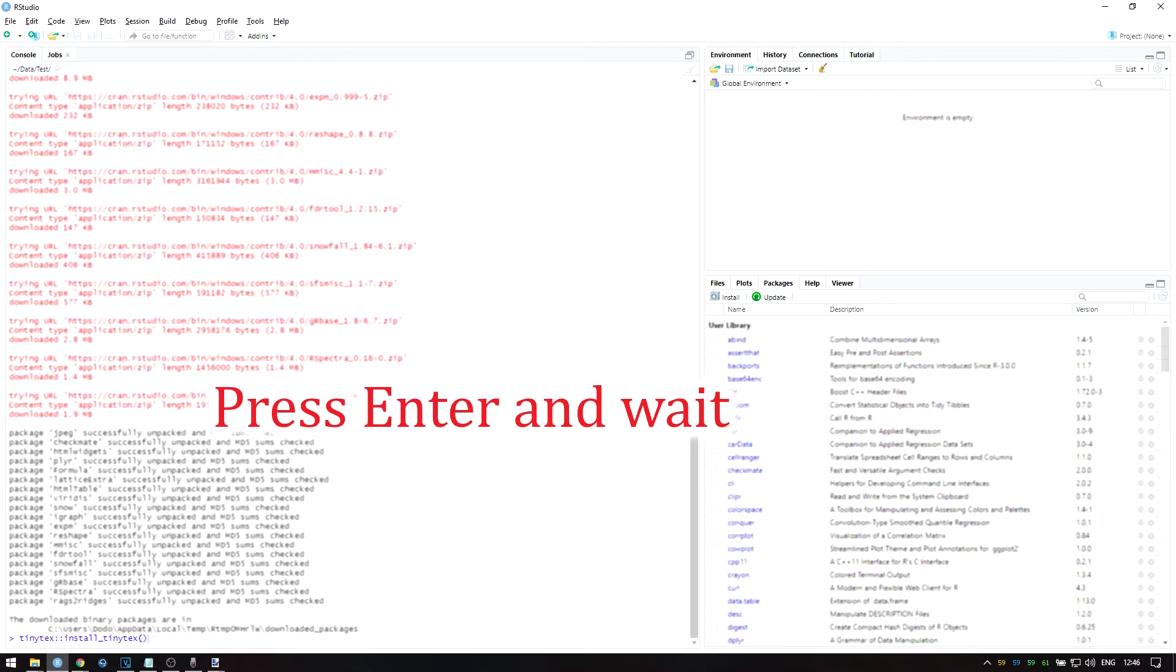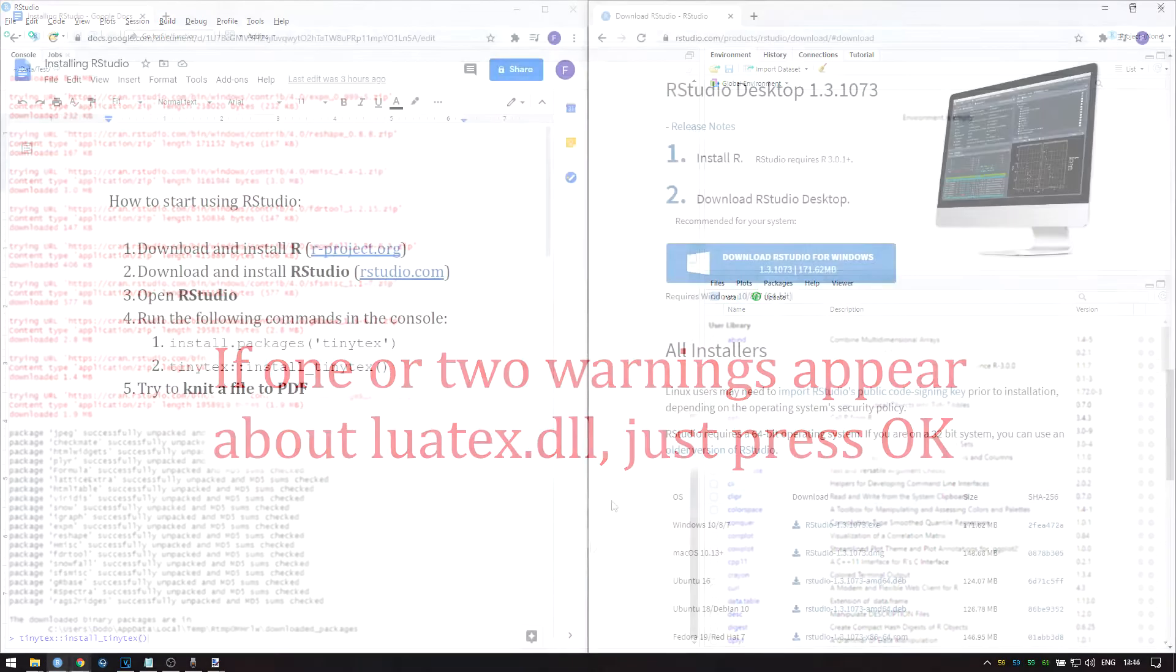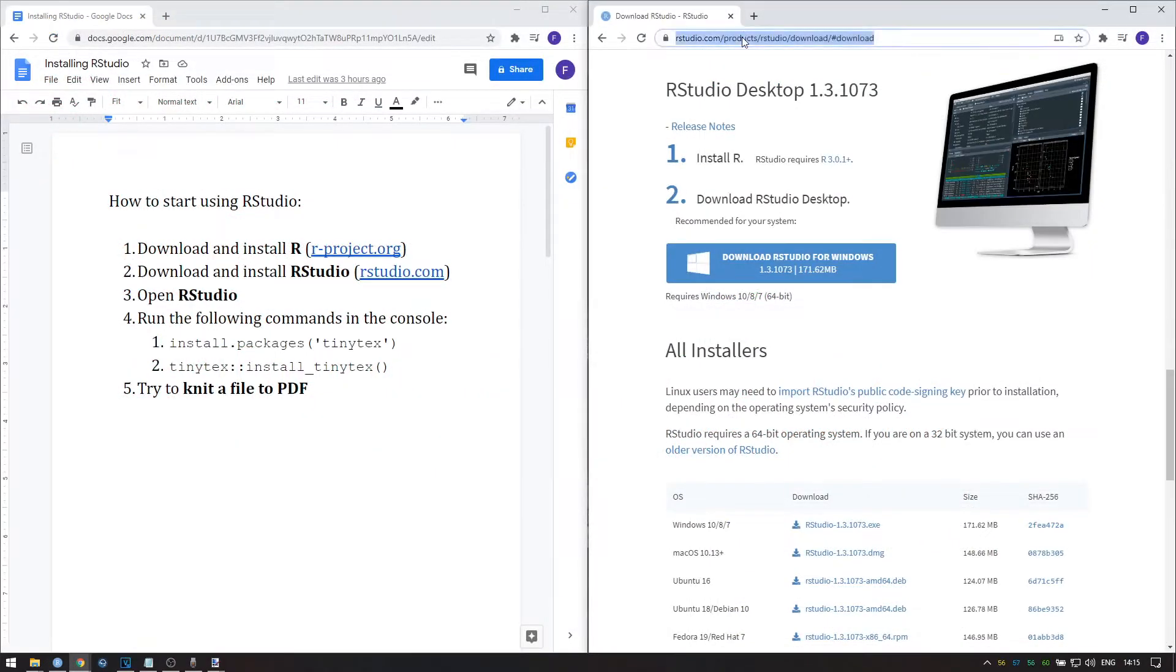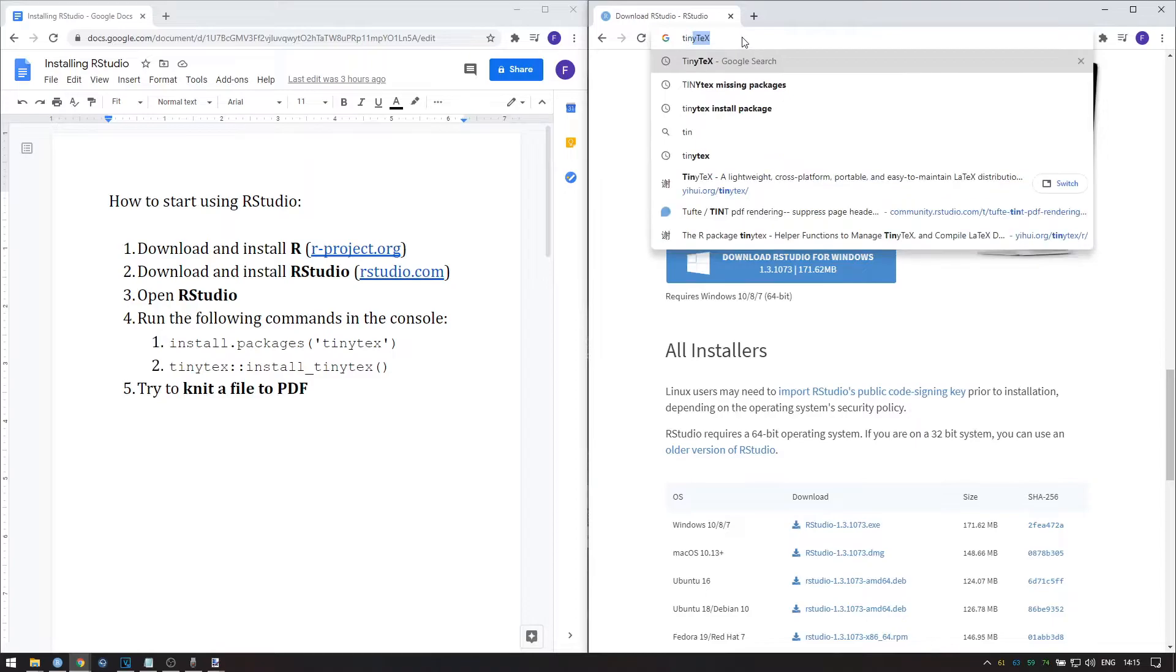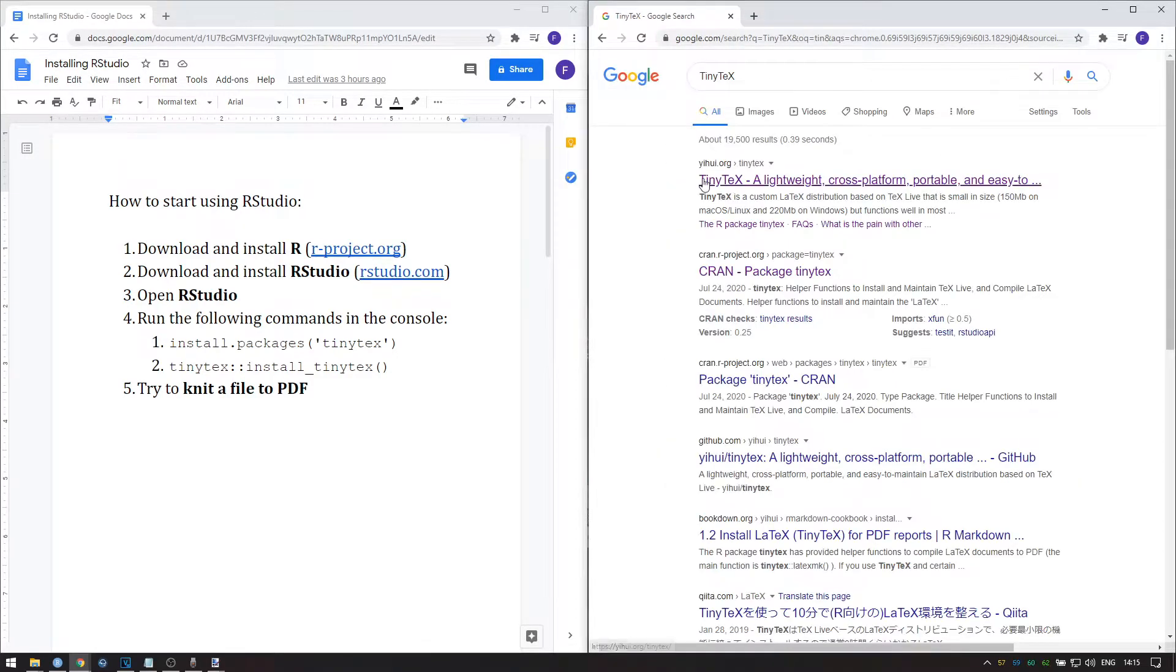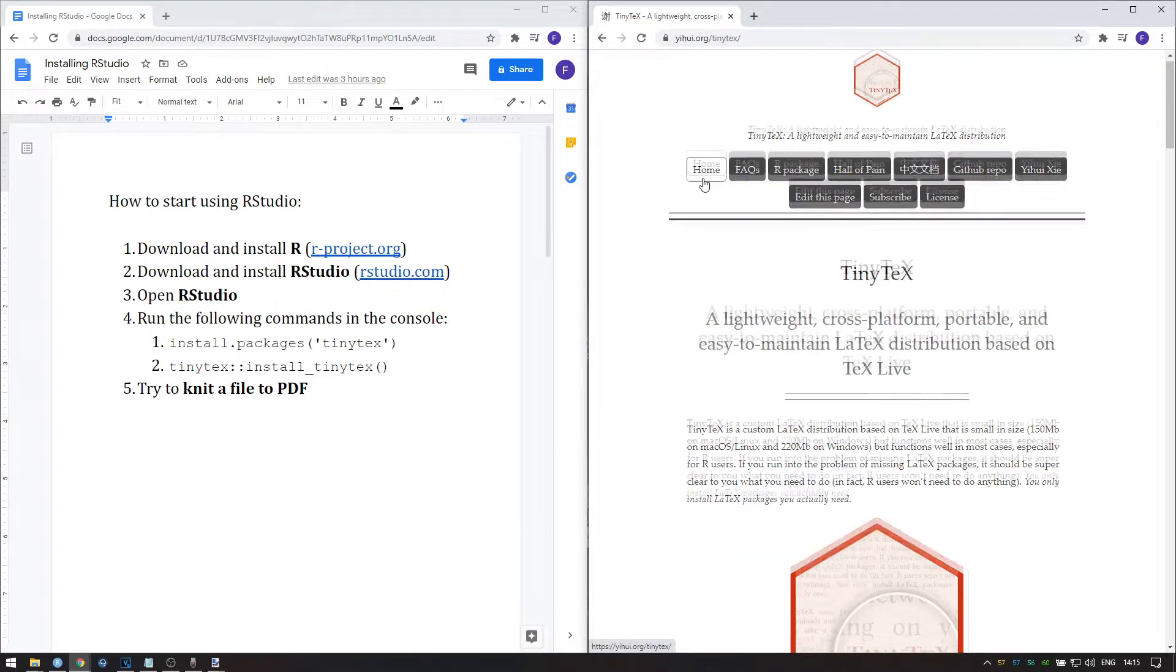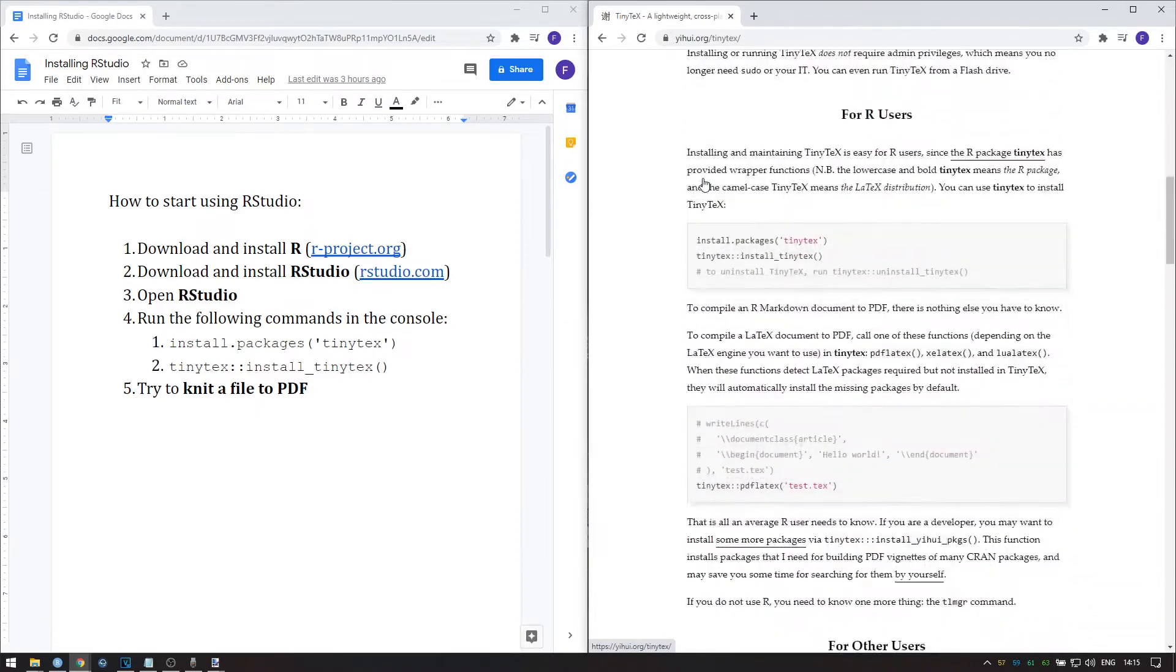Again, wait for the installation to finish. There are two warnings about LuaTeX.dll that almost always appear during the installation. You can simply ignore these and press OK. If you do run into any trouble, go to the TinyTeX website in the description below and look under For R Users.